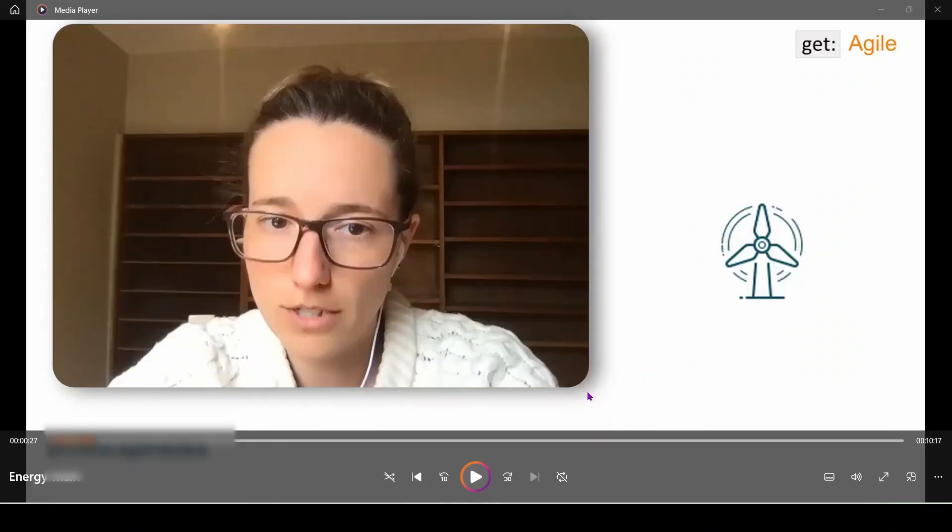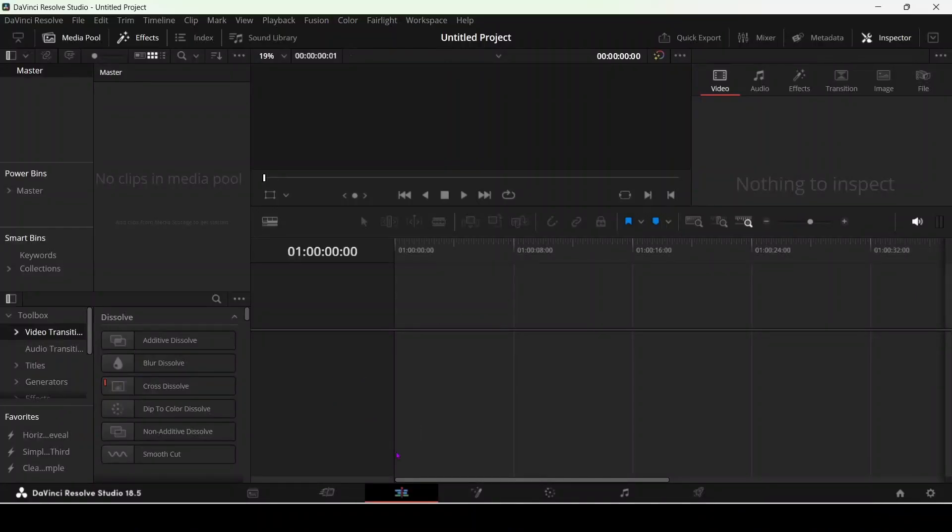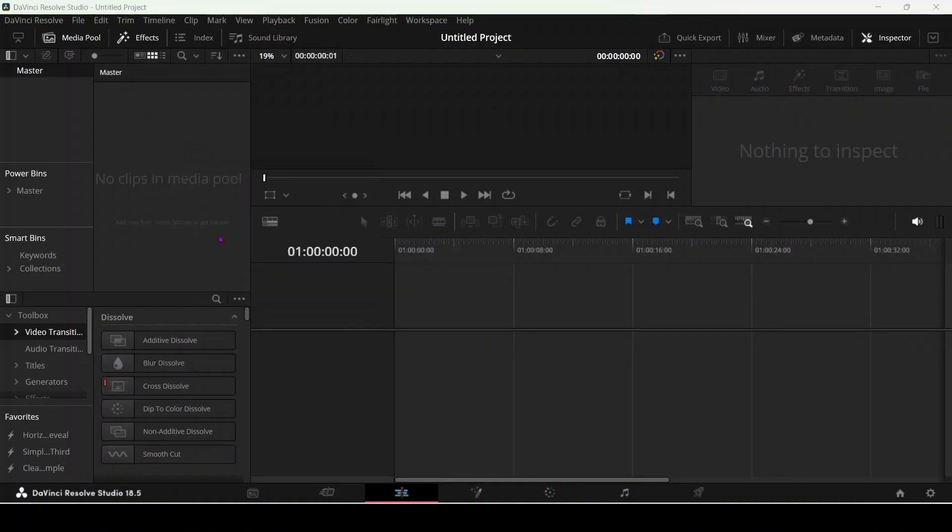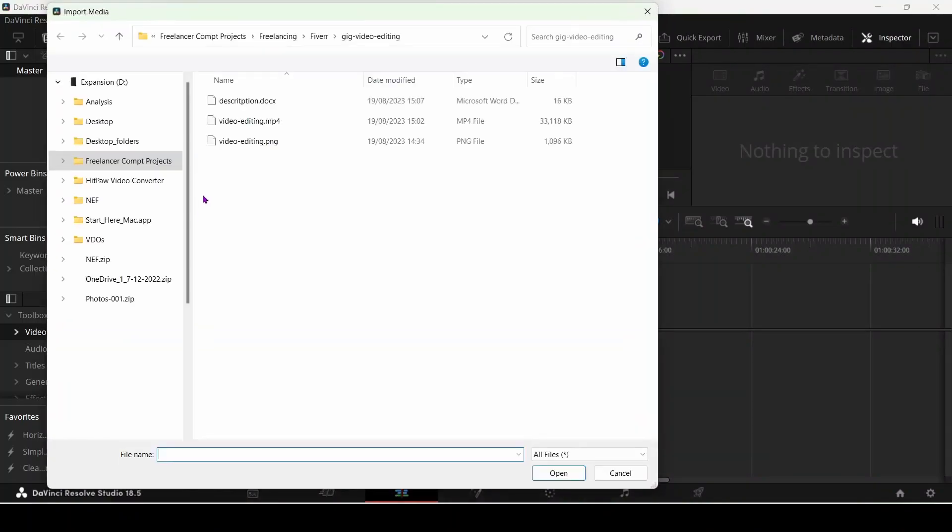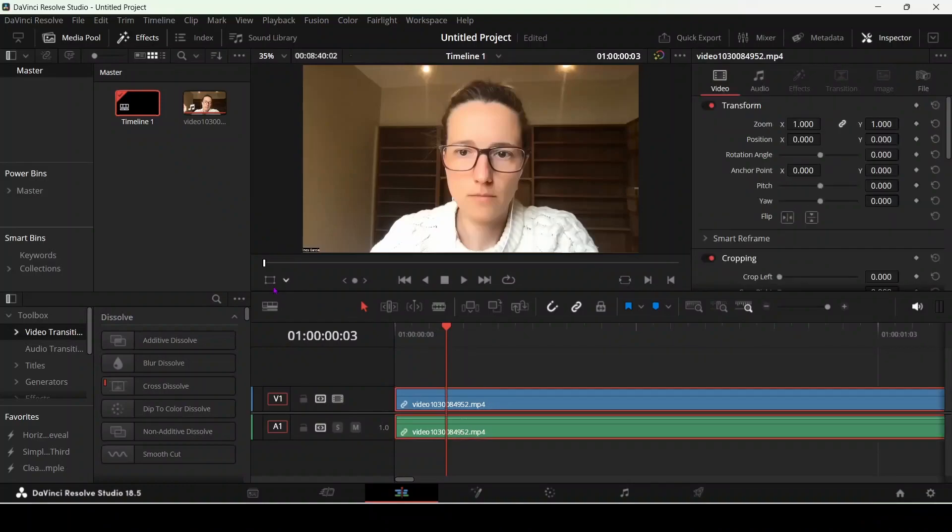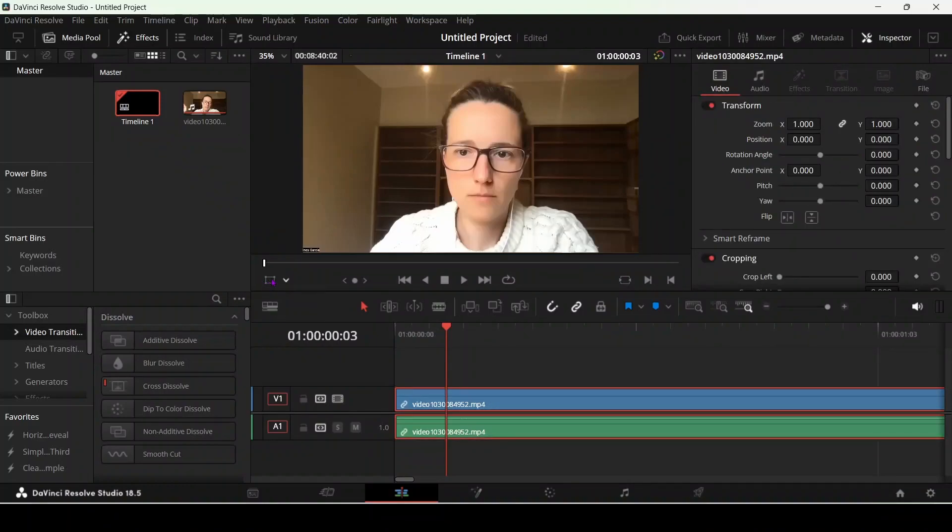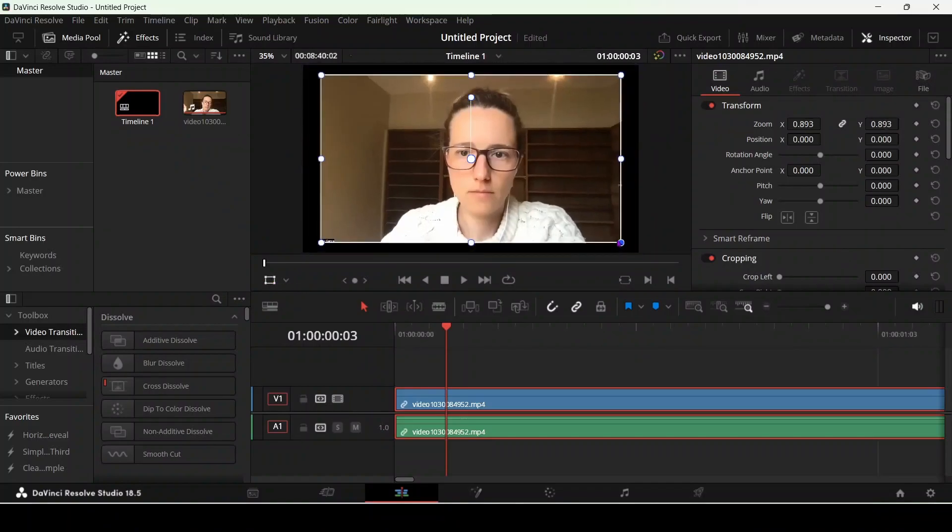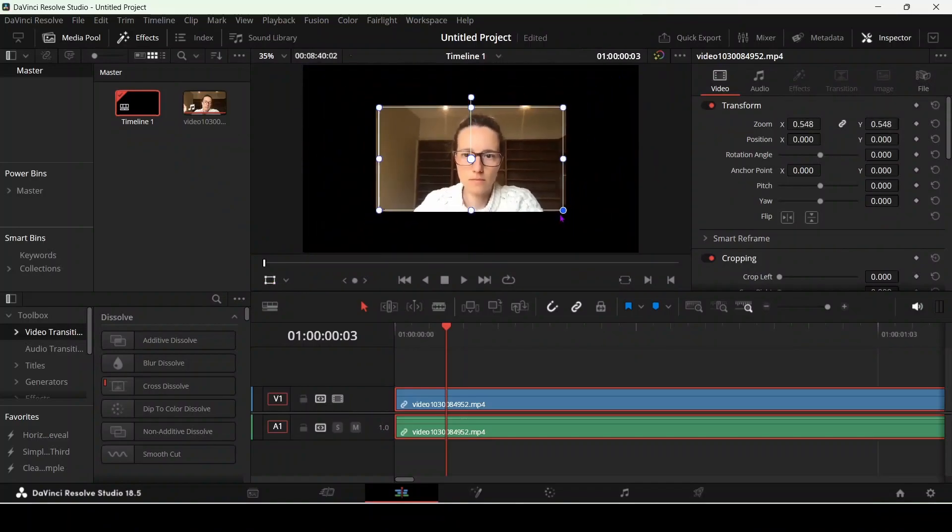Easy peasy lemon squeezy. Go to DaVinci Resolve on the edit panel, import media. You have to click on your timeline, then click on the transform rectangle menu, then you have to resize it and place it somewhere.